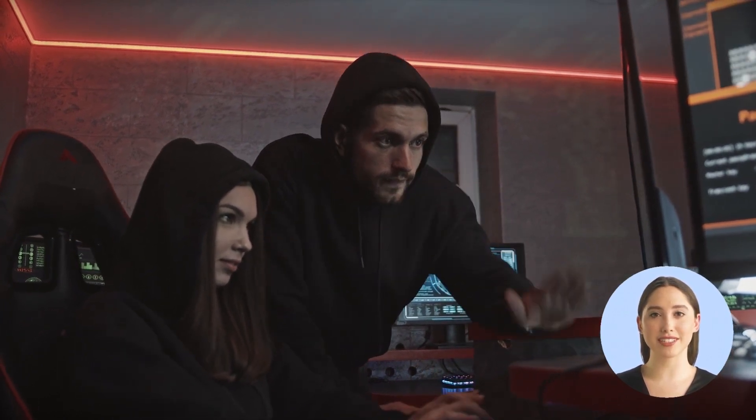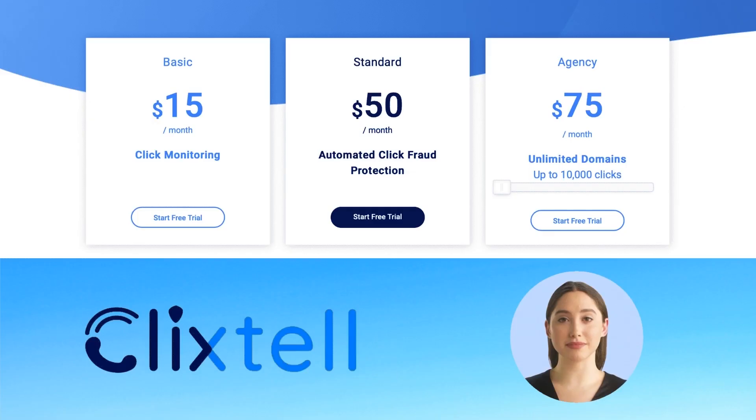Click fraud protection: competitors, bots, and click farms clicking on your ads cause damage to your business by spending money on fraudulent activity. One out of every four clicks is defined as click fraud, costing businesses around the world billions of dollars every year.